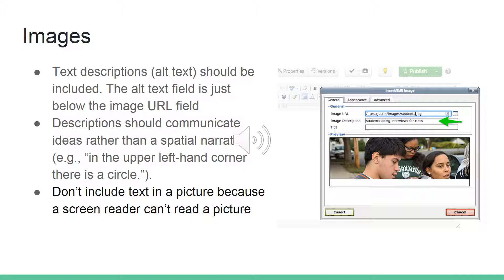The next thing we're going to talk about is images. Images can really add value to a page — they can add information, visual interest, and they're a great way of chunking up the content on the page. There are just a few things you need to keep in mind to make sure images are accessible. The main thing is to make sure that you include a text description or alt text. The alt text field is just below the image URL field. The description should communicate ideas rather than a spatial narrative, and don't struggle to include more information than someone who is consuming the information visually would get.